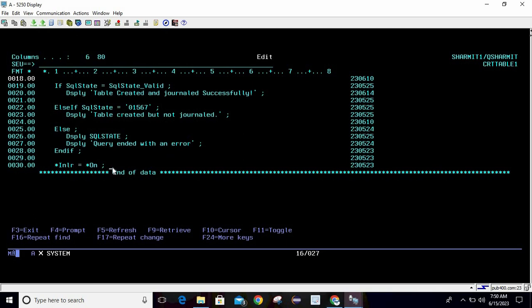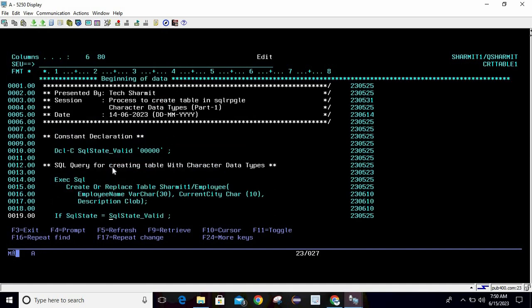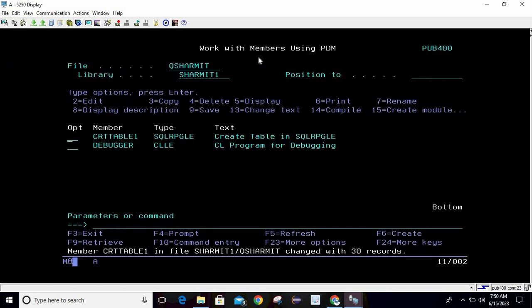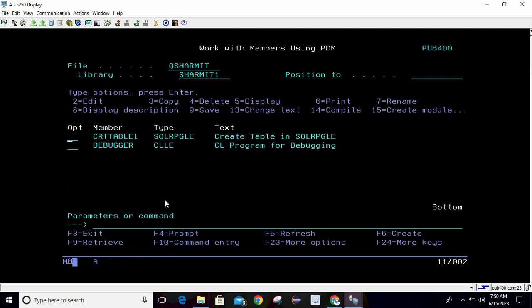This is a simple logic where we are creating a table through an SQL RPGLE program, discussing the character data types VARCHAR, CHAR, and CLOB. We will see the difference when we hit the query in STRSQL mode. Now we will compile it — it compiles successfully. I am calling the program and it gives the message 'Table created but not journaled', which is correct because we haven't done any journaling so far.